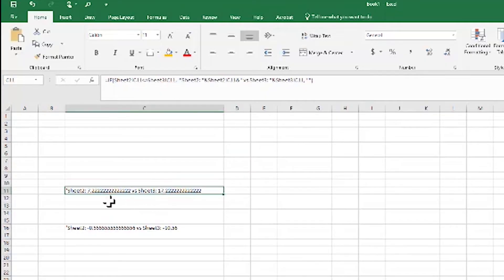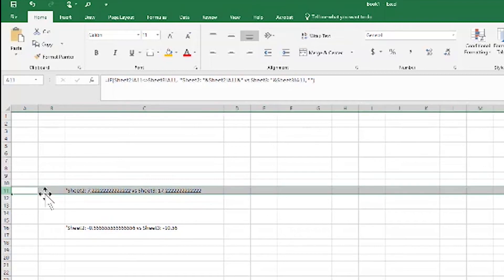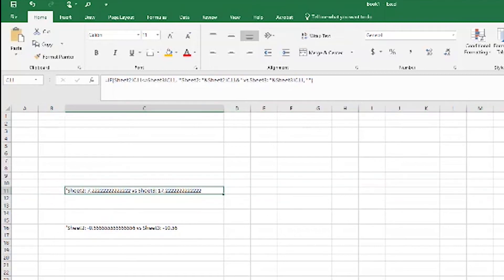So here it's telling us that in Sheet 2, cell C11, the value is 7.2, while in Sheet 3 it's 17.2222. We can beautify this a little bit by adding a return character — essentially a line break.